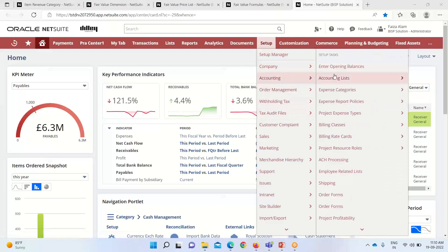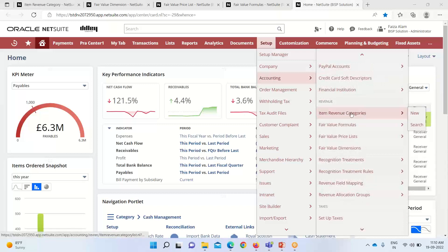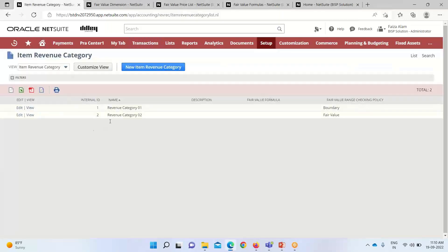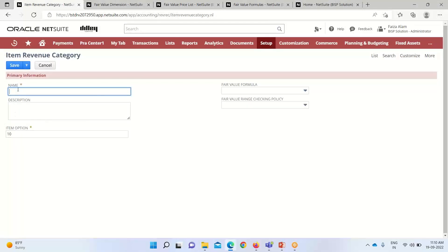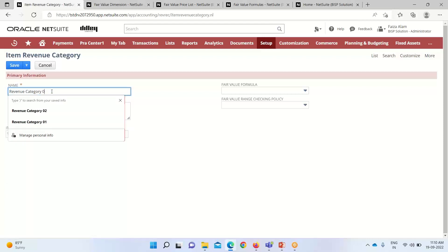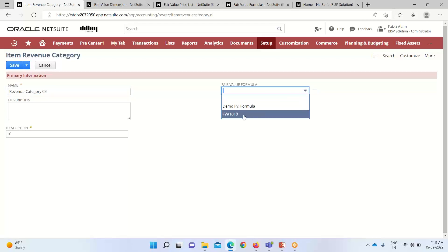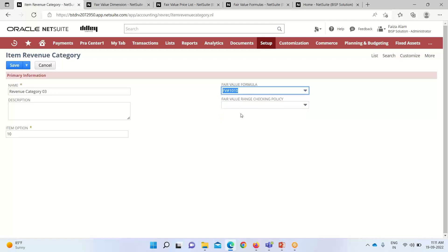To set this up, we go into Setup > Accounting, where we have the option of item revenue category. You can see that two categories have already been created. To create a new category, we click on it and provide a distinct name. Let's take Revenue Category 03. If a description is required we can provide it, and then under item options we can mention the item numbers we want to keep under this category. We can also set a fair value formula for this item revenue category.